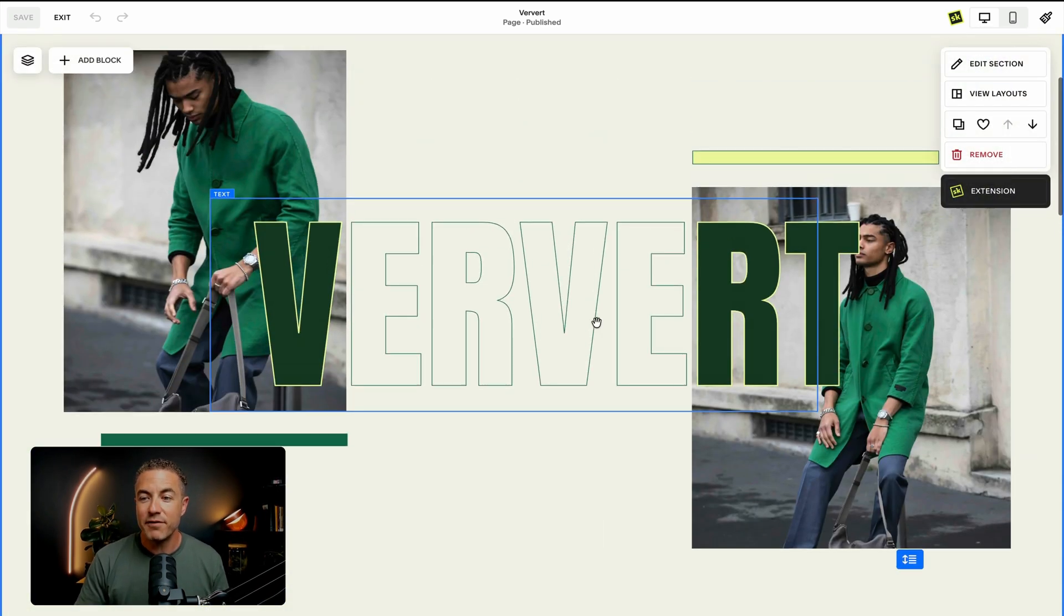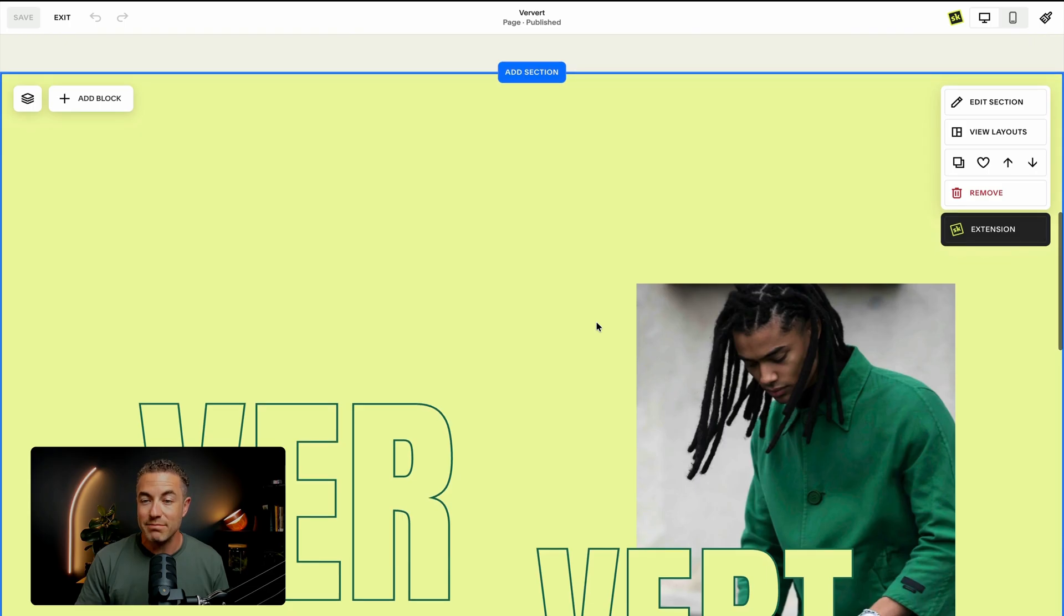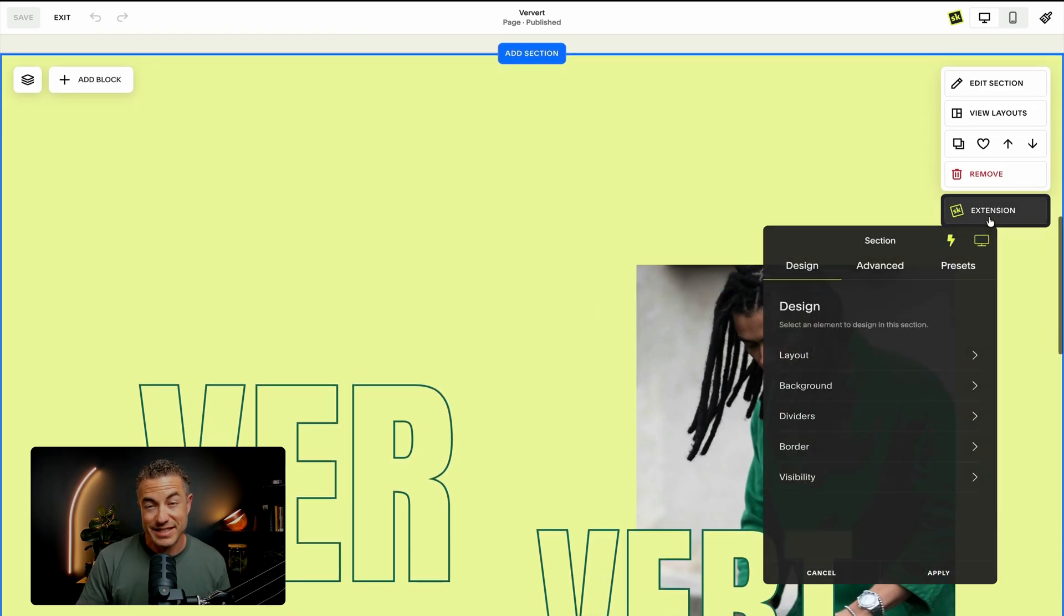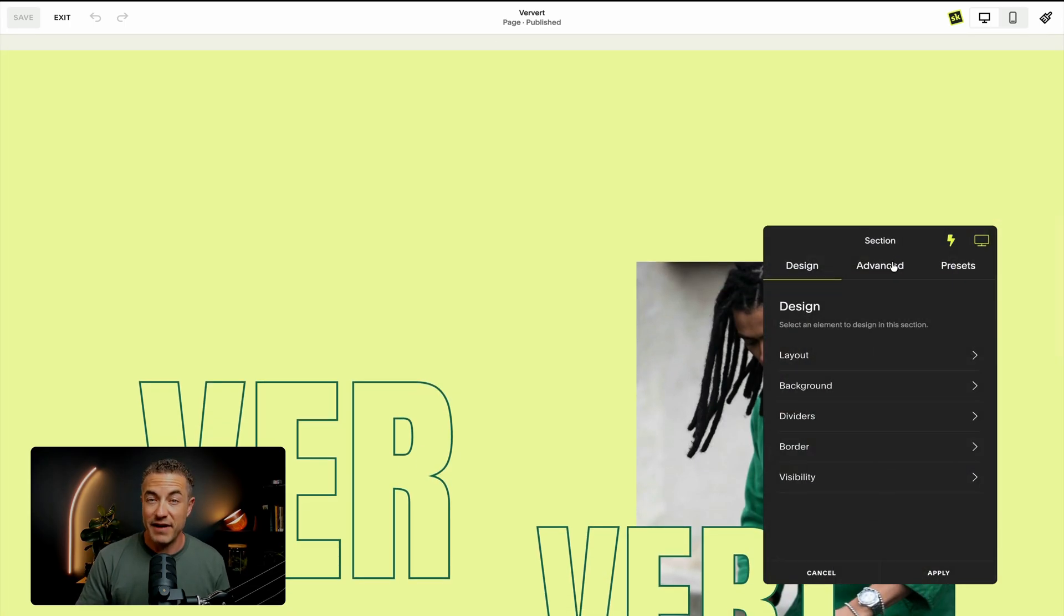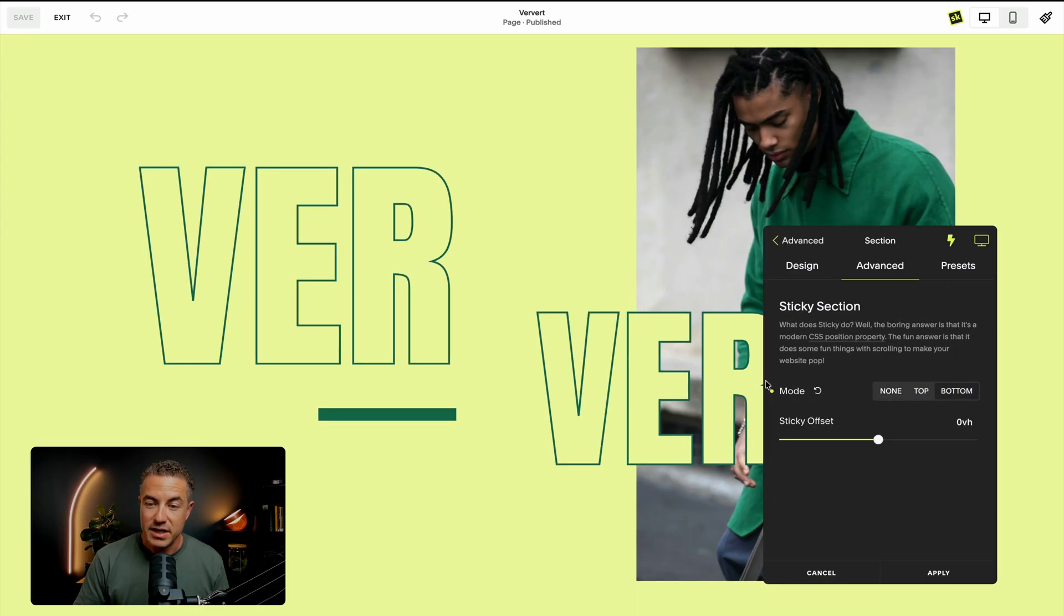So for this one, I'm going to go right in the middle. And I'm going to go to my extension tools for the section, click on advanced. And then right here, I'm going to click on section and sticky bottom.